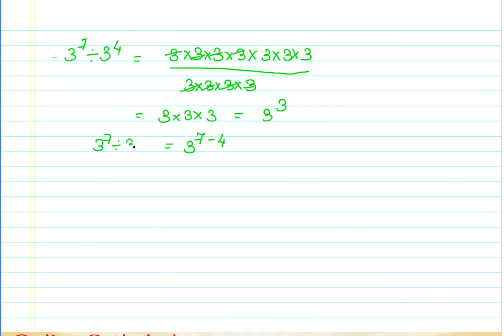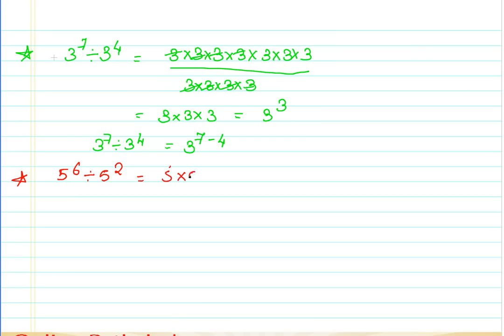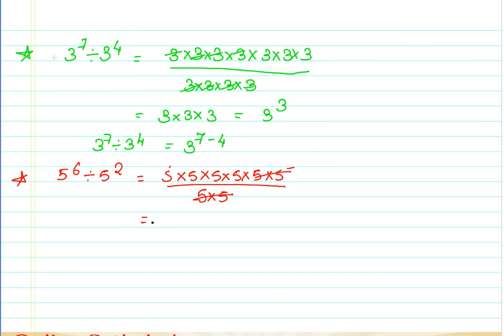Let's take one more example from a different perspective. If I have 5 raised to 6 divided by 5 raised to 2, I can expand it as 5 multiplied together 6 times in the numerator and 5 multiplied 2 times in the denominator. These two cancel, leaving me with 5 × 5 × 5 × 5, which equals 5 raised to the power of 4, or in other words, 5 raised to 6 minus 2.